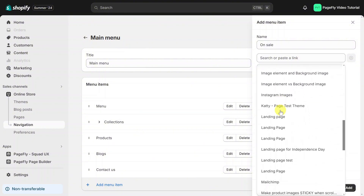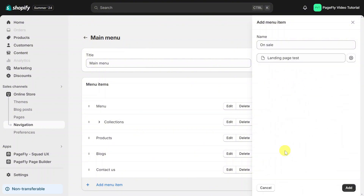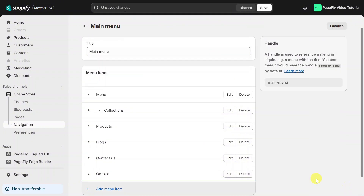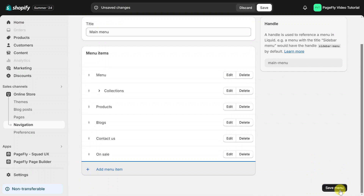Select pages, then select landing page test. Click add, and then save menu.